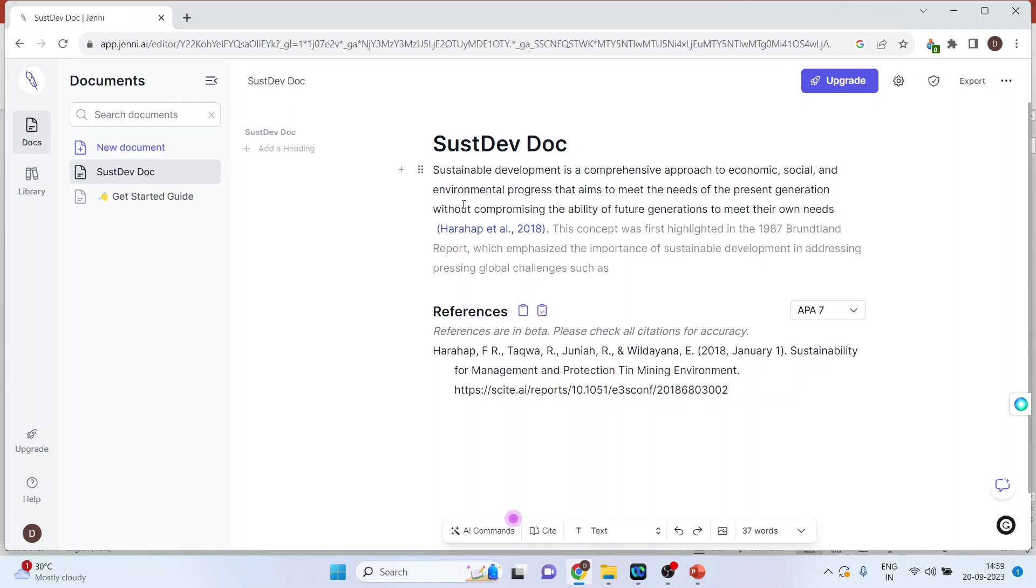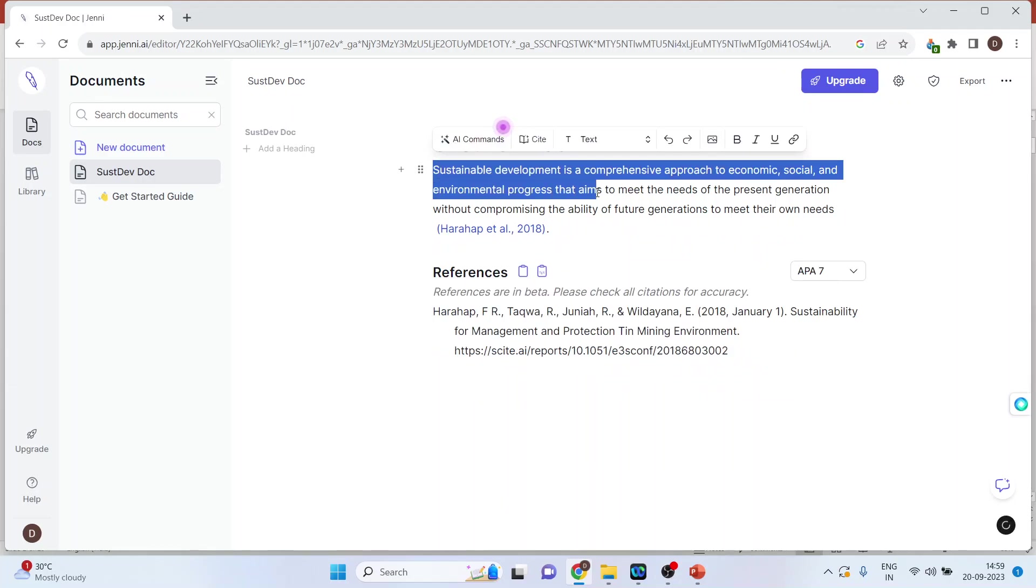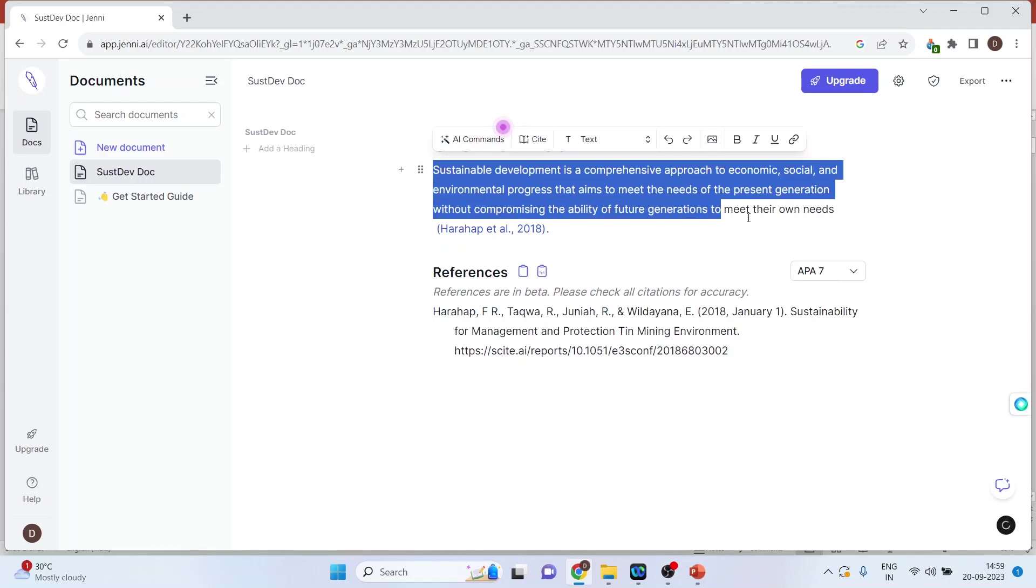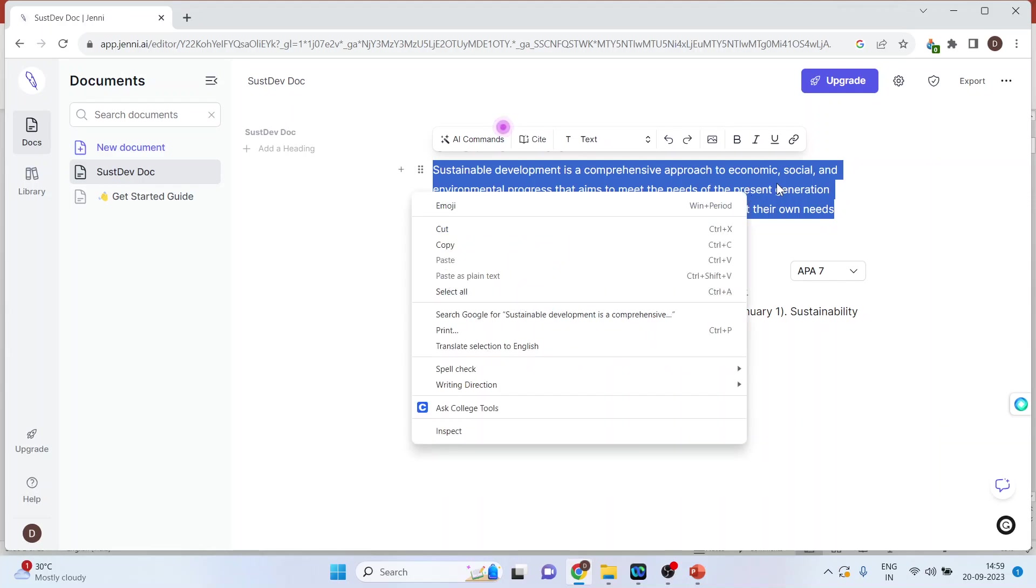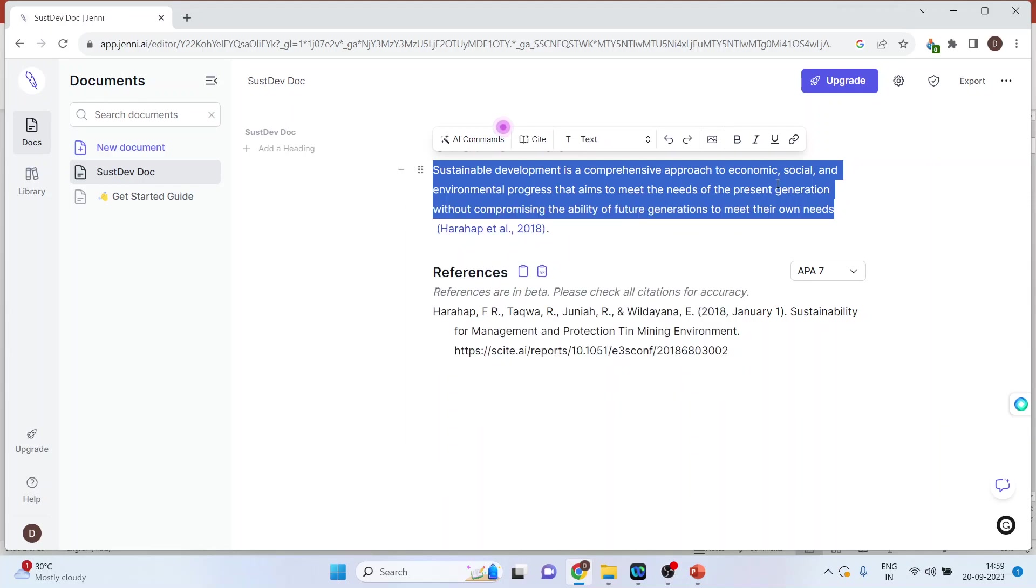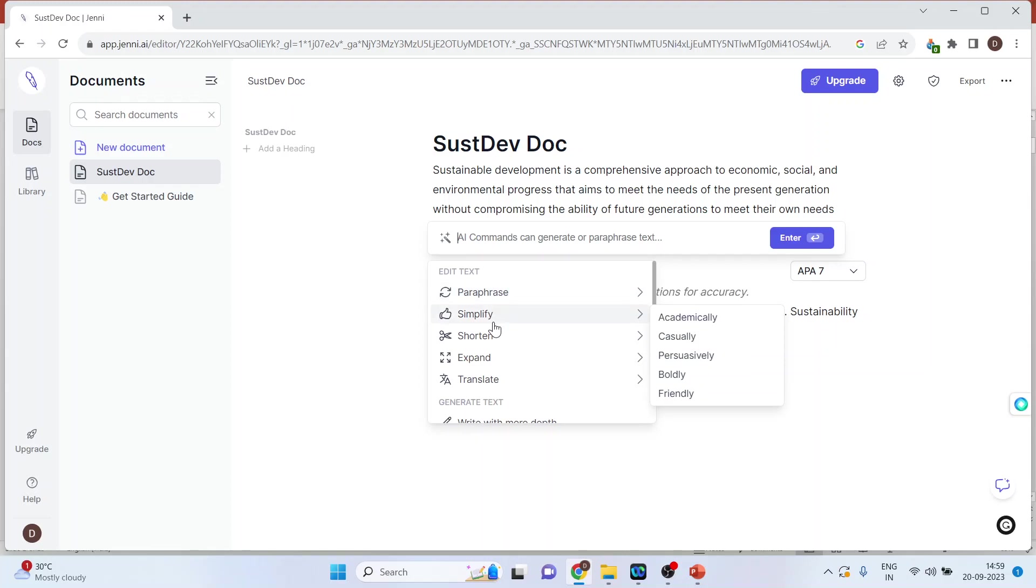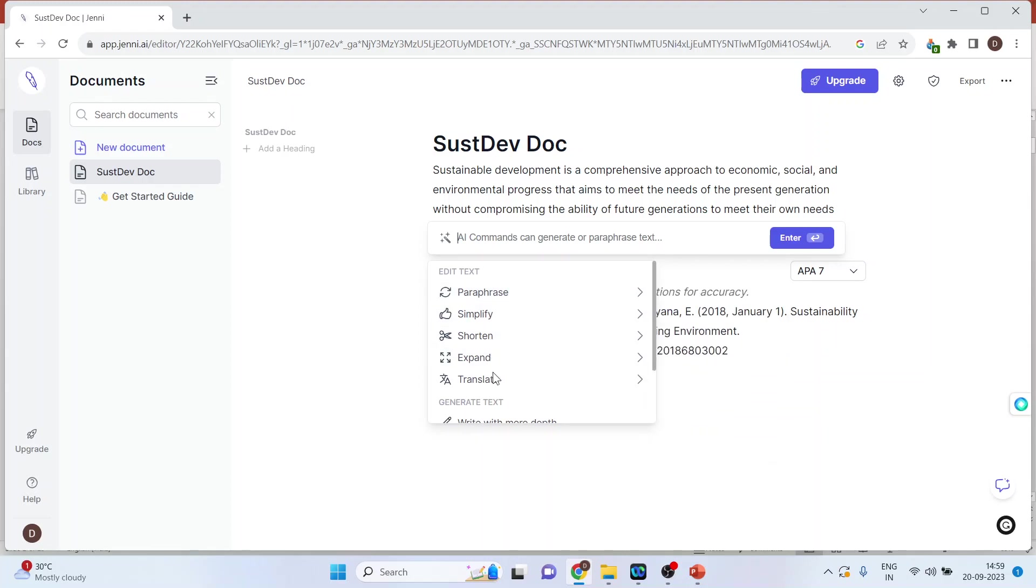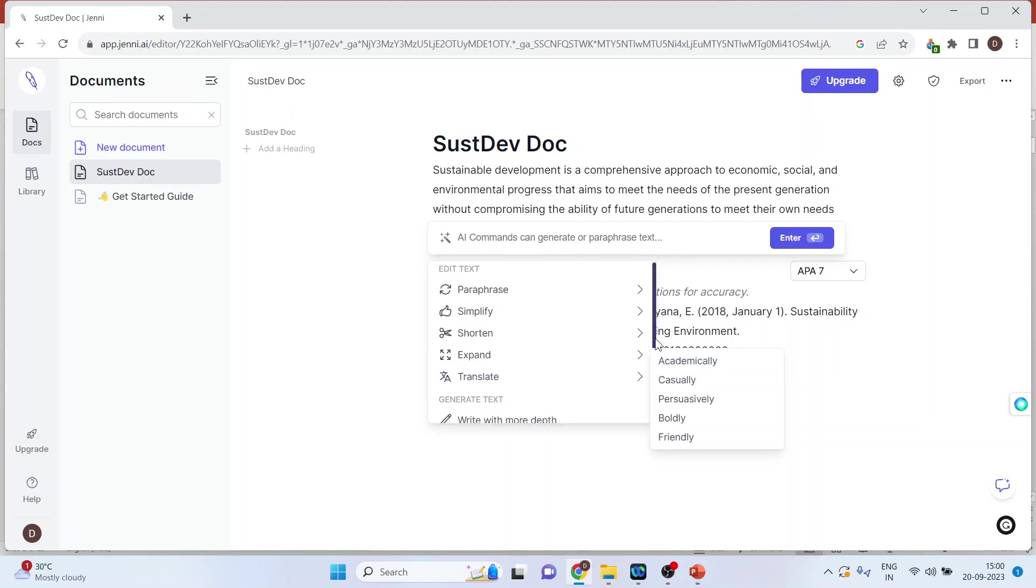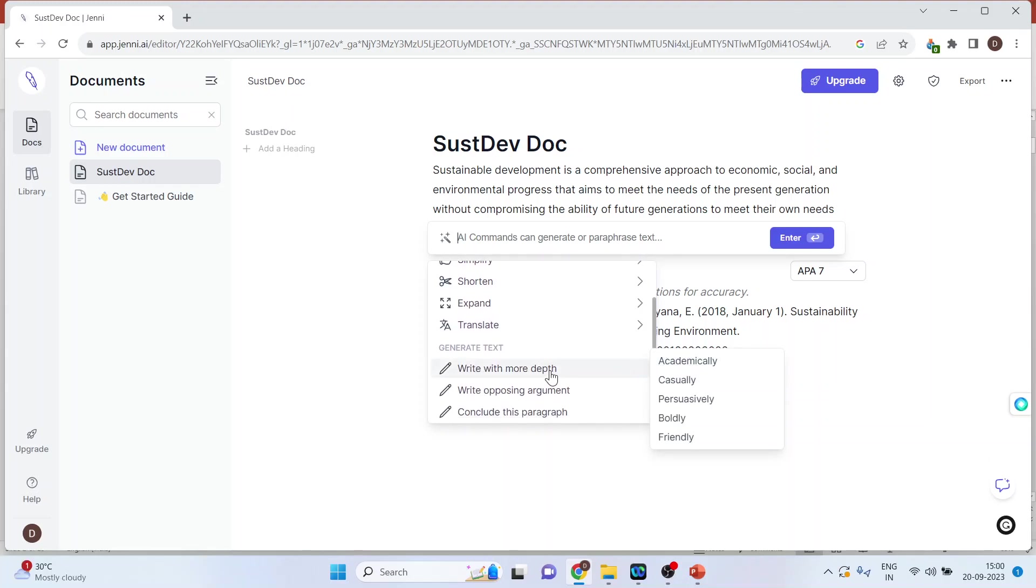When I select any paragraph and right click on it, I get a range of options in AI commands. You can paraphrase academically or casually, simplify, shorten, expand, translate, or write in more depth.